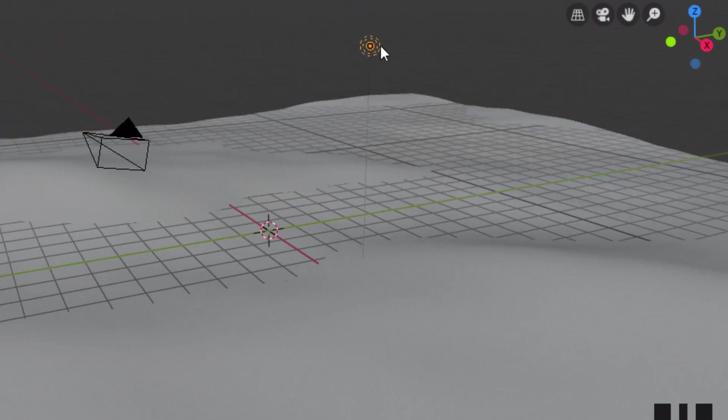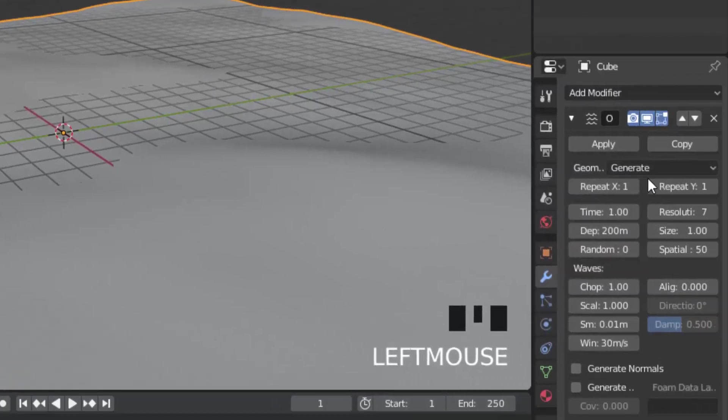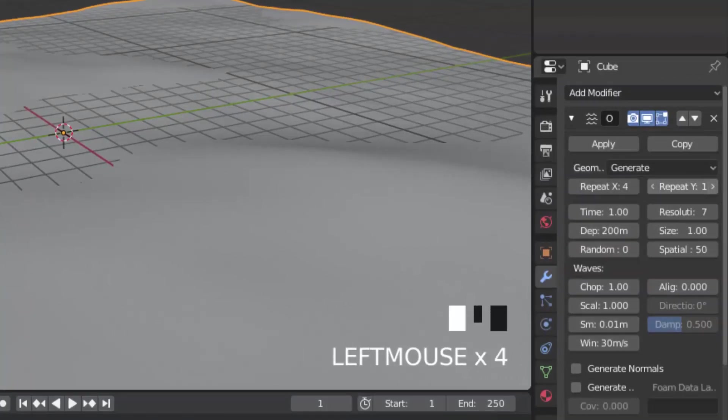I'm going to delete this light and select the ocean and change the modifier value. Change the repeat X and Y value to 4.